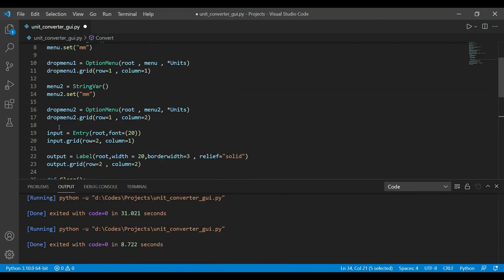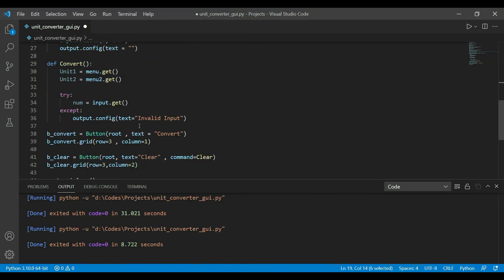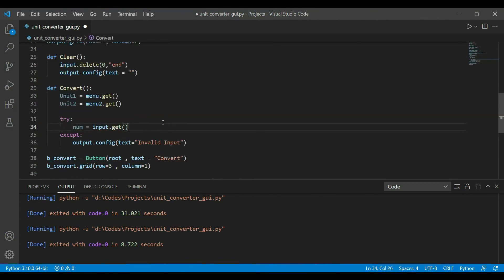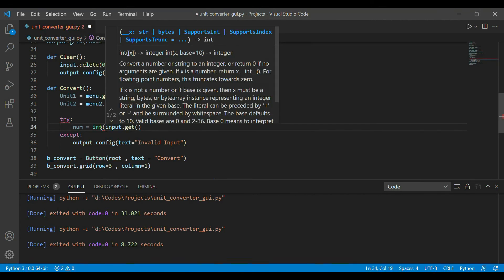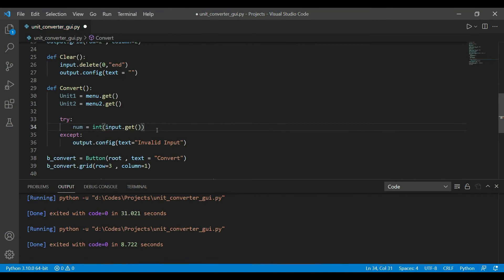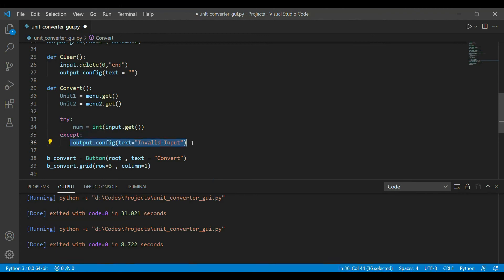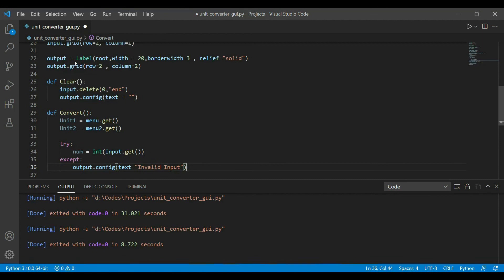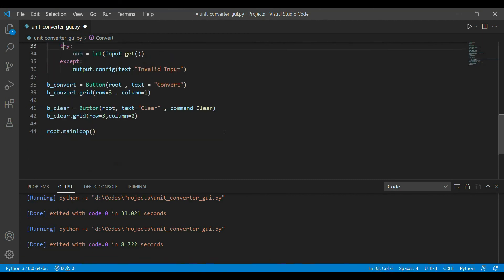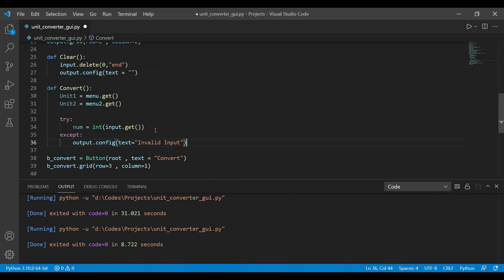The input will be a string, so we convert it to an int for safety. If we're unable to convert it to an int, it will throw an error and run the except block, which displays 'Invalid input' in our output label widget.